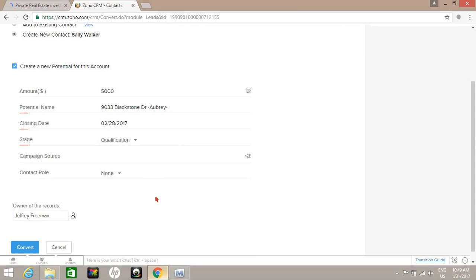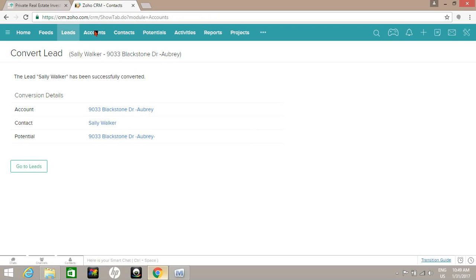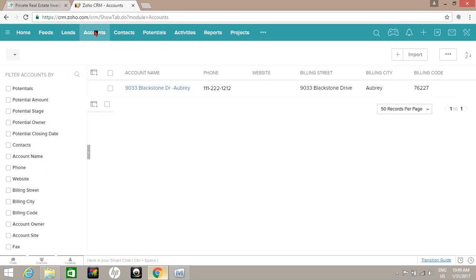And hit convert. You have to be sure to check this box to create the potential or deal, or you have to manually type that in. All right, so you'll see that an account has been created for Sally for her property, she has been created as a contact, and then also a potential.